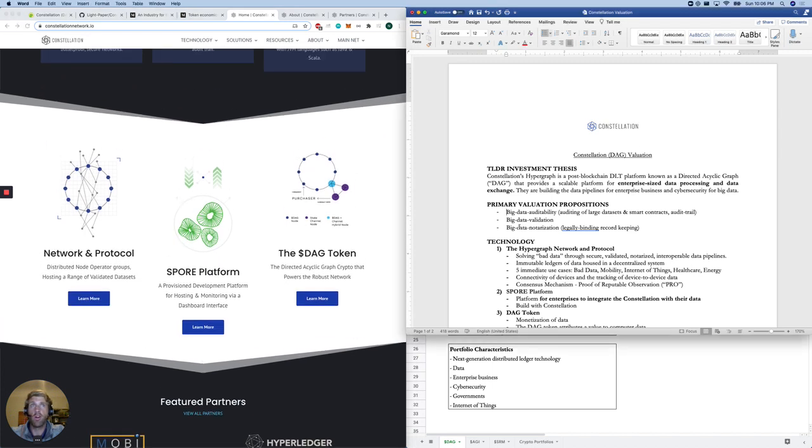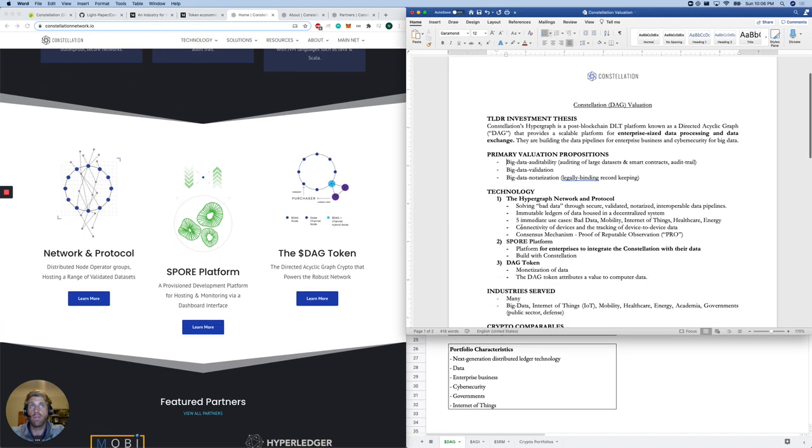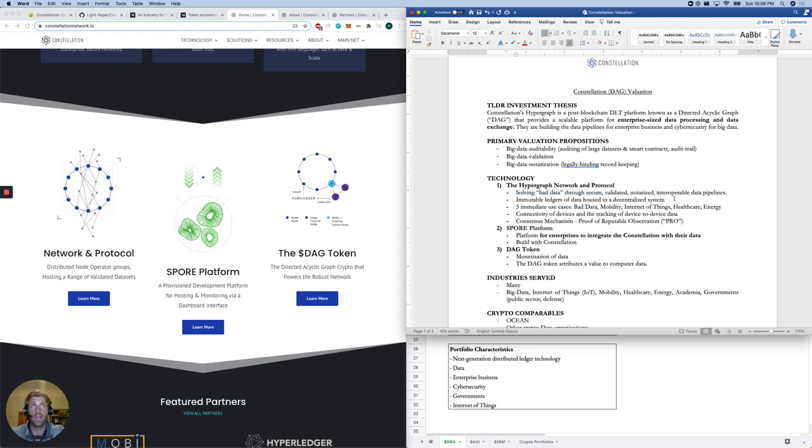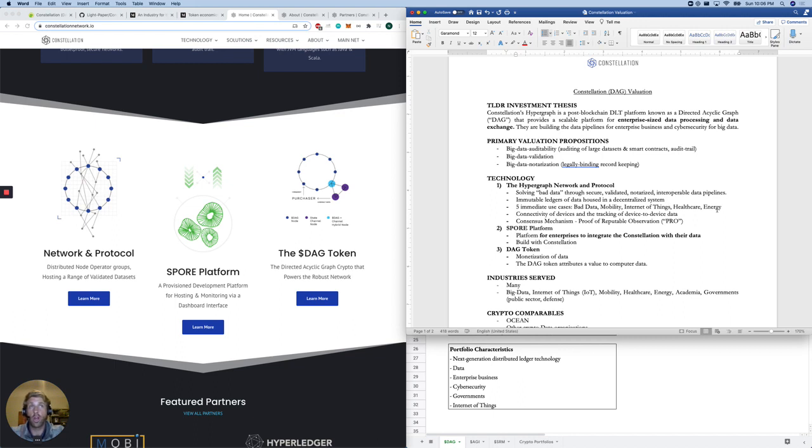Here are the three parts of their technology. They do have the network and the protocol, solving bad data through secure, validated, notarized, interoperable data pipelines. Pretty much as simple as that, even though it's quite complex. Immutable data ledgers. The five immediate use cases that they put on their website was bad data, mobility, Internet of Things, healthcare, and energy. They also talk a lot about the connectivity of devices and the tracking of device-to-device data.